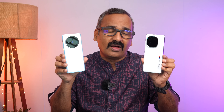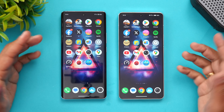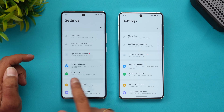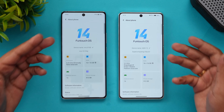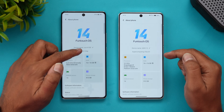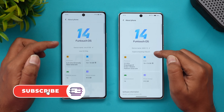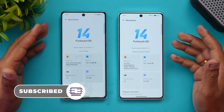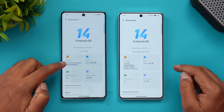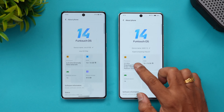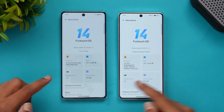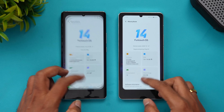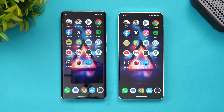We have the two devices with us right now. Let's check the About Phone section. This is the Vivo X100 and this is the iQOO 12. The UI experience is exactly the same because both run FunTouch OS 14. The Vivo X100 has the Vivo V2 chip, while the iQOO 12 has the Chip Q1. The Dimensity 9300 runs at 3.25 GHz and the Snapdragon 8 Gen 3 runs at 3.3 GHz. Both have 16 GB of RAM, Android 14 out of the box, and 512 GB of storage.